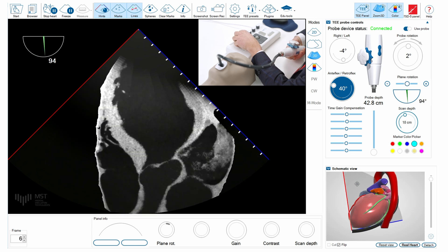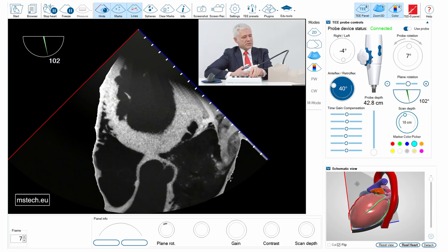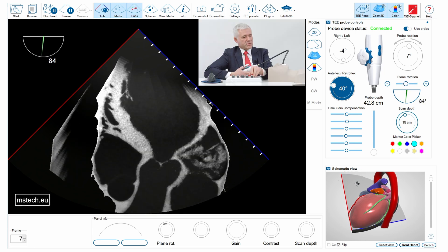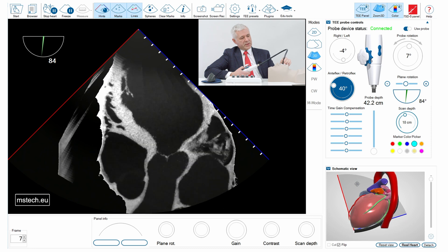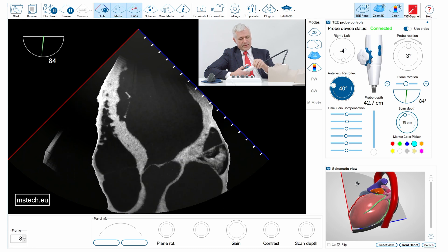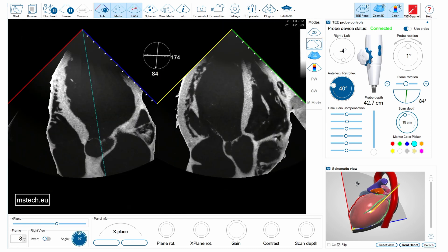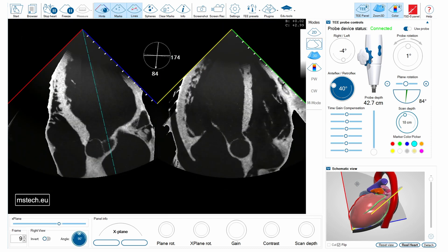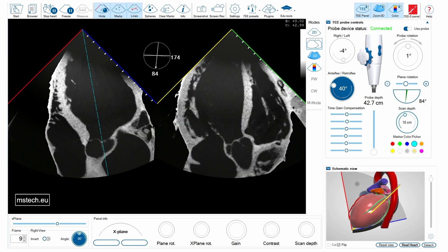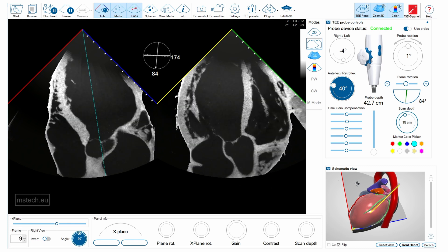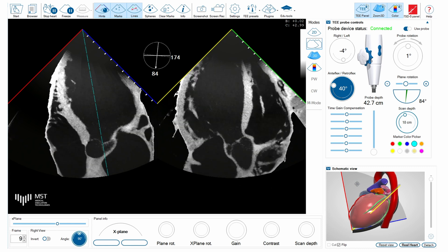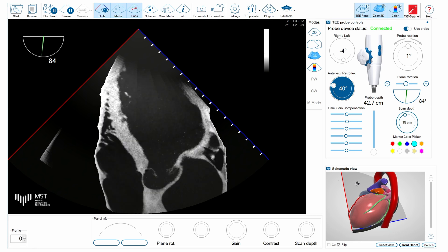Here you see the long axis view of the aorta visible in far field, and obviously you can use the x-plane function also to understand anatomical aspects of this patient.